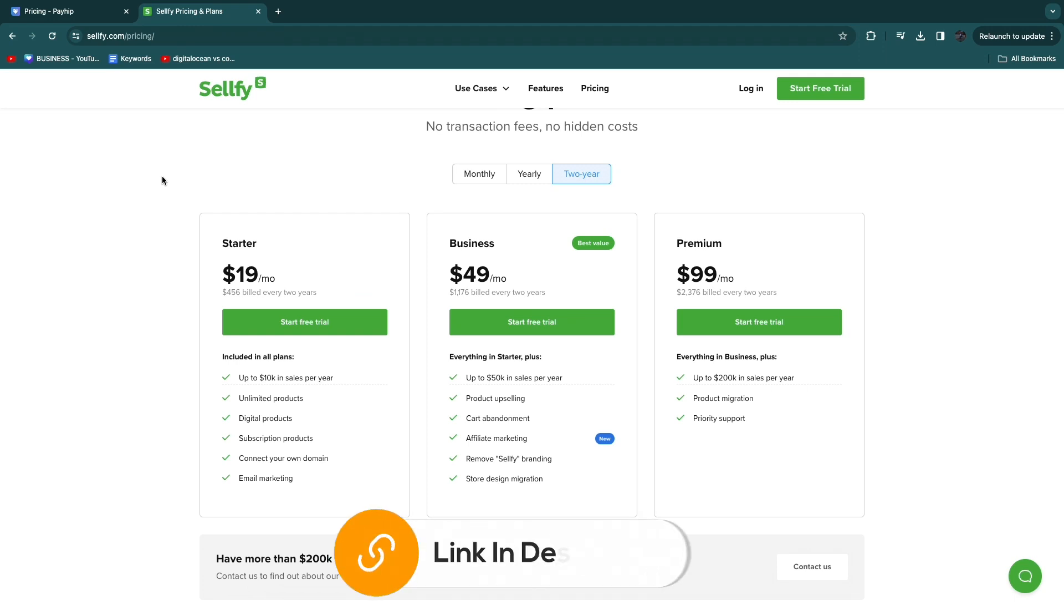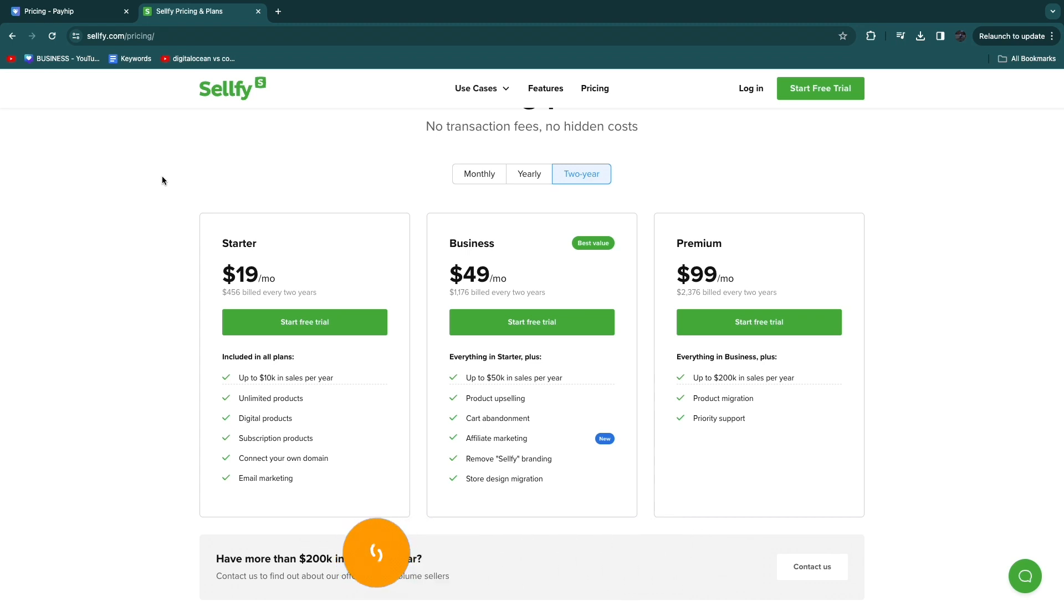So again I'll leave links down in the description to Payhip, Sellfy, and to Shopify. Now with Payhip of course you have a free forever plan, with Sellfy you have a 14 day free trial, and with Shopify you have a 3 day free trial and your first month for $1. So I've got some pretty good deals on each of these platforms and you can claim those with the links down in the description.